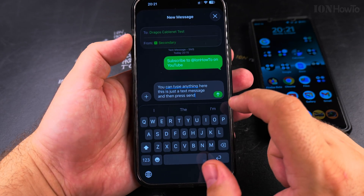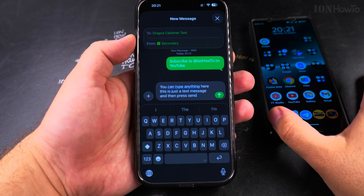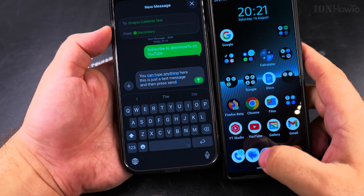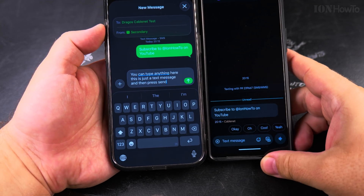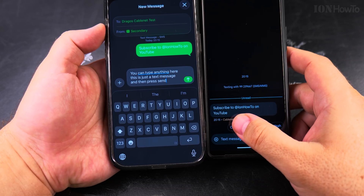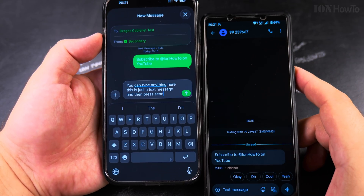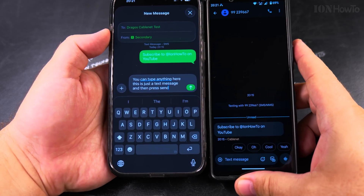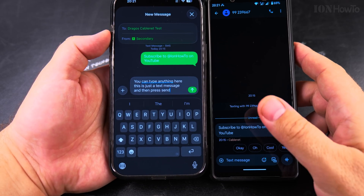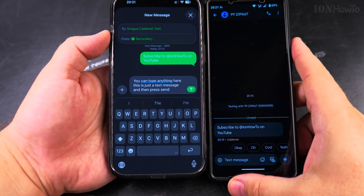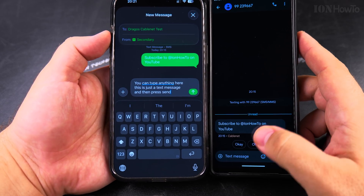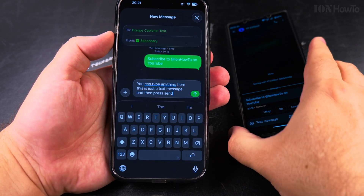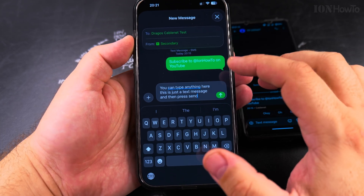I press send now and it's going to go to my Android phone. You can see I received it. The previous one was asking if it's spam or not. If it's someone you know, you should add the number to your contacts, especially because it's an unknown number and the phone is trying to help.